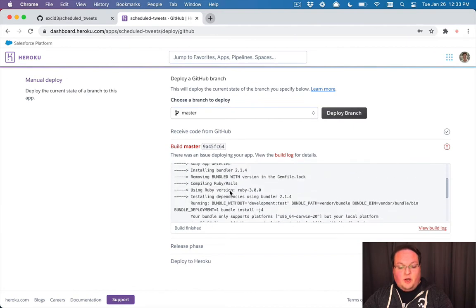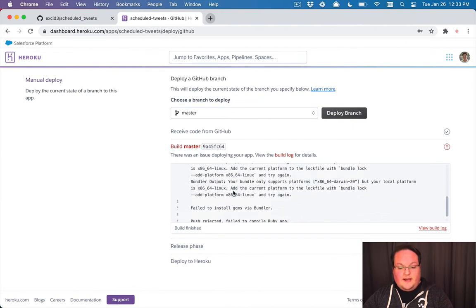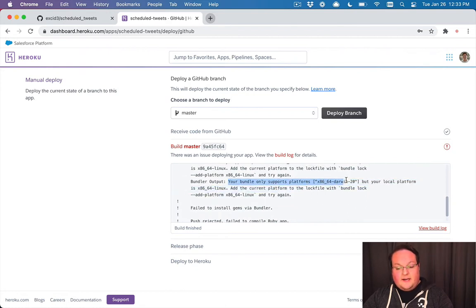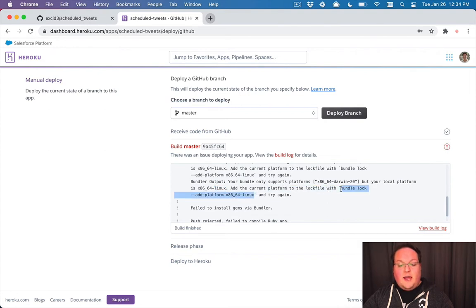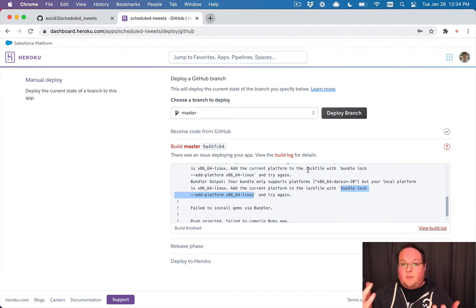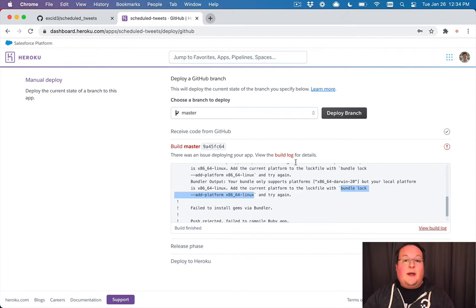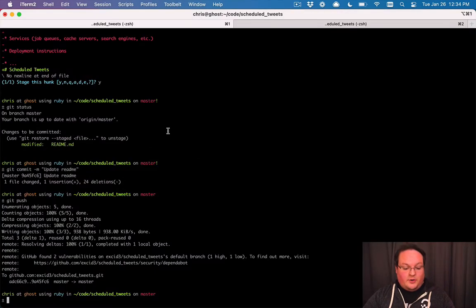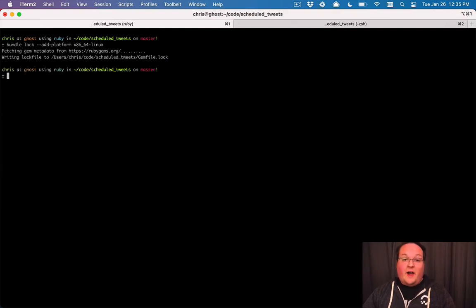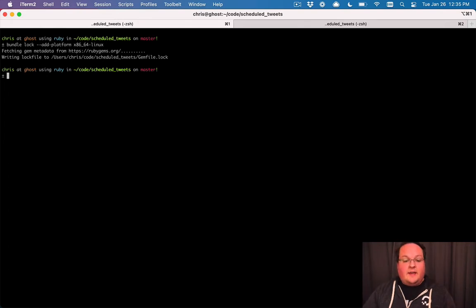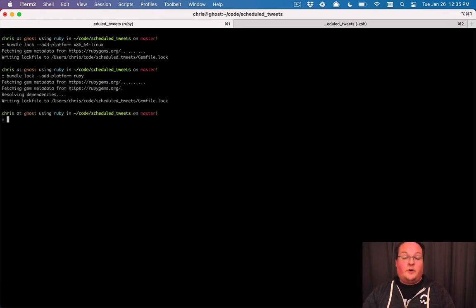So for example, what we see right here is we get an error message, and it says, your bundle supports only the platforms x86-64-Darwin-20, but your local platform is x86-64-Linux. So what it will do is try and tell you, hey, we're deploying to a Linux server. You're on a Mac, and Bundler didn't include any permissions to allow us to install these dependencies for Linux. So what we'll do is we'll go to our terminal, and we'll run that command in our terminal that will update our gemfile.lock and basically say, hey, it's safe to install this stuff on Linux.